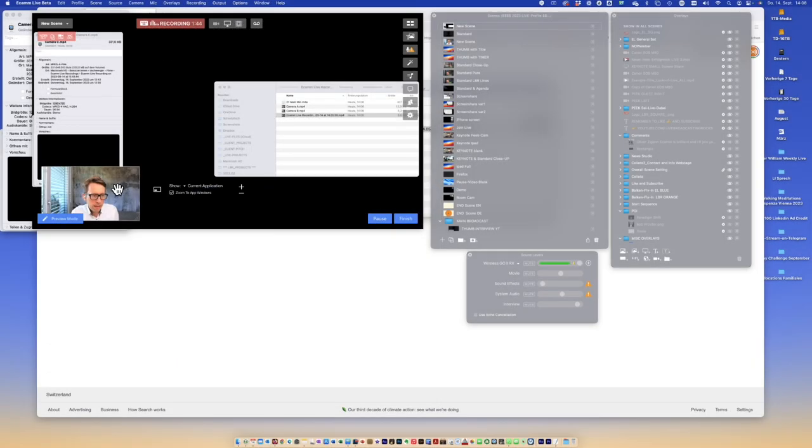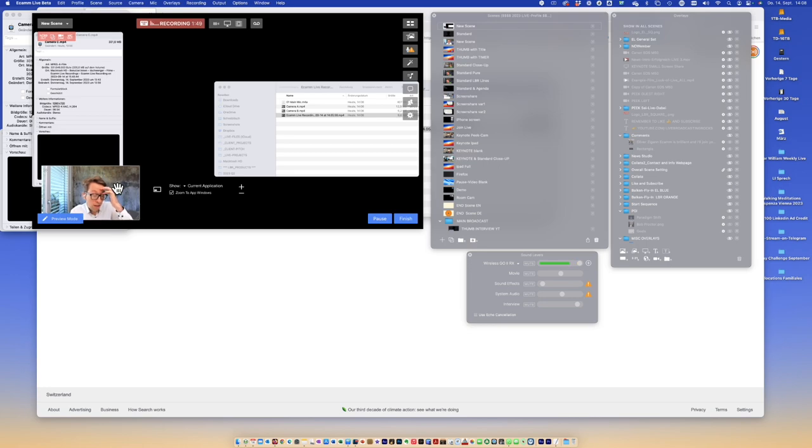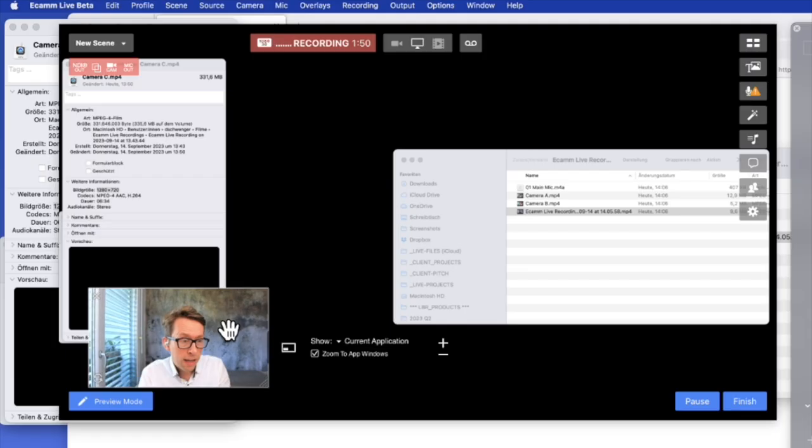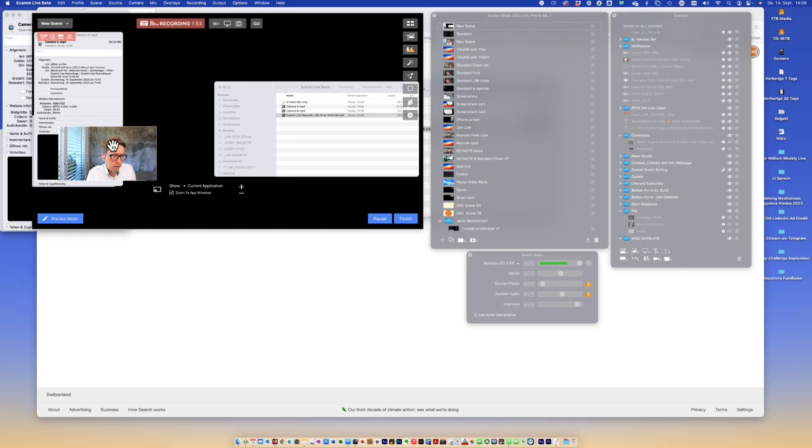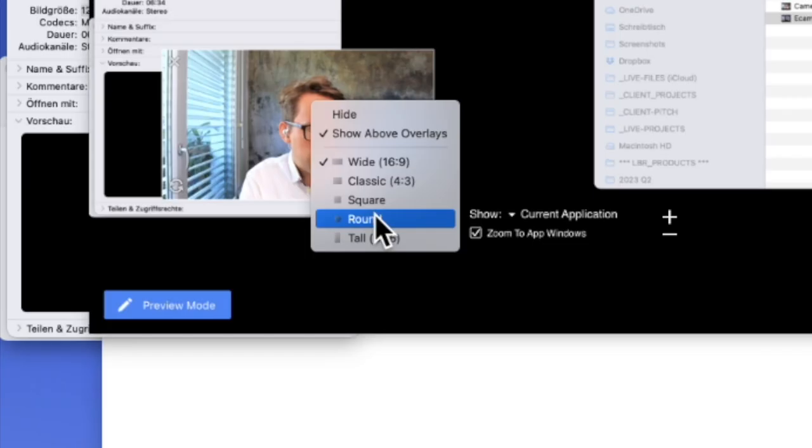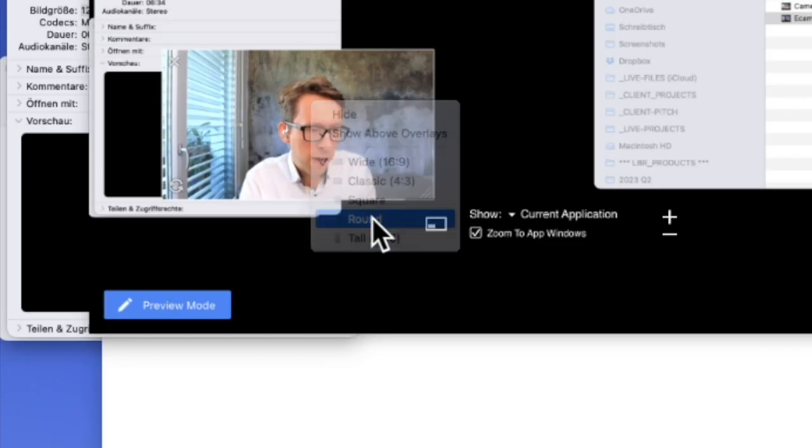Automatically, the program Ecamm offers me this little window below that I can also adjust in size by clicking on it.